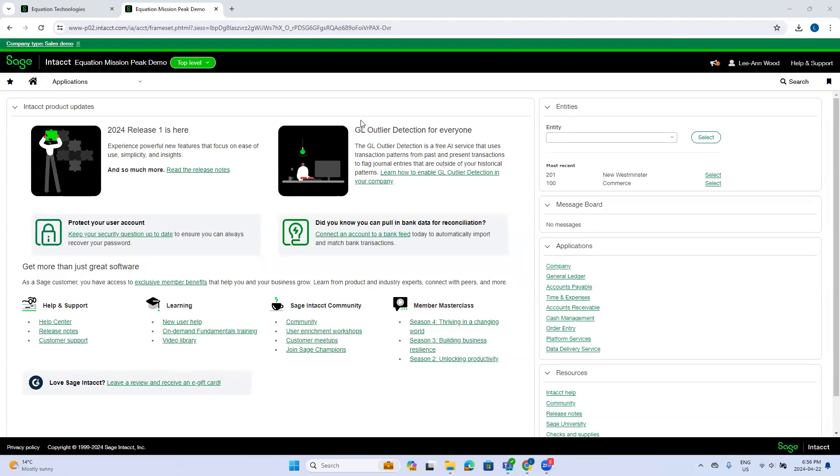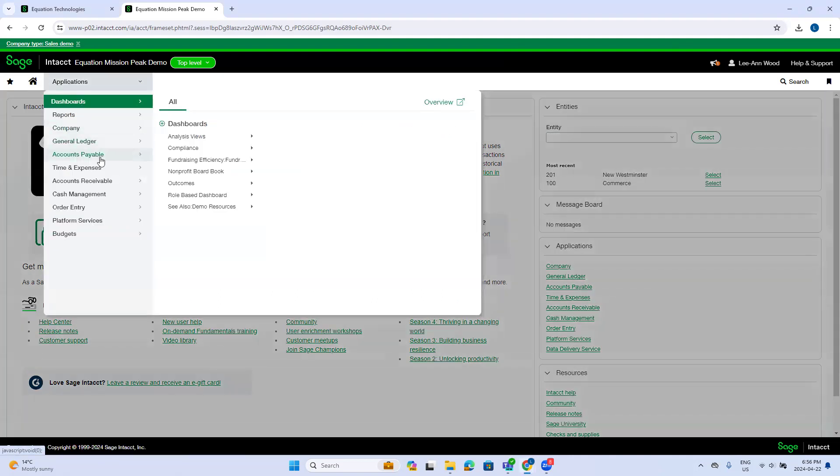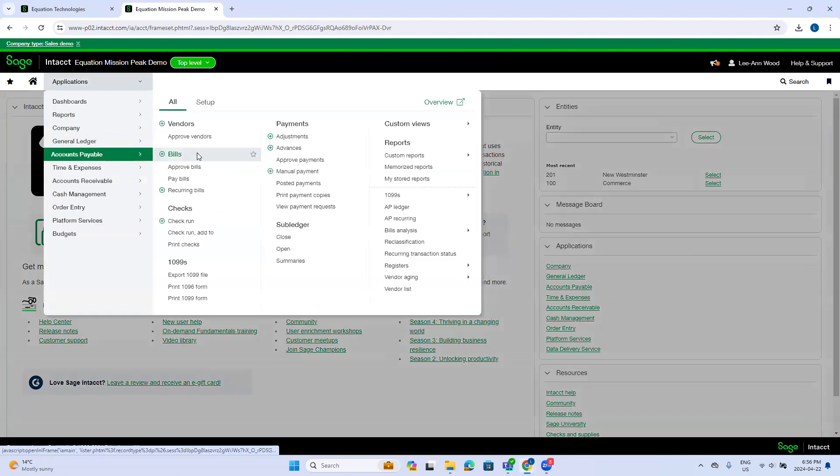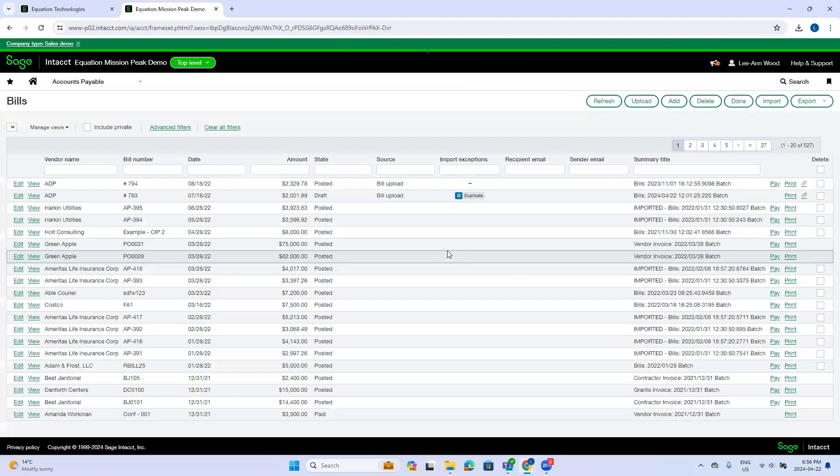Okay. So today we're talking about AP automation. I'm going to navigate to accounts payable and bills.